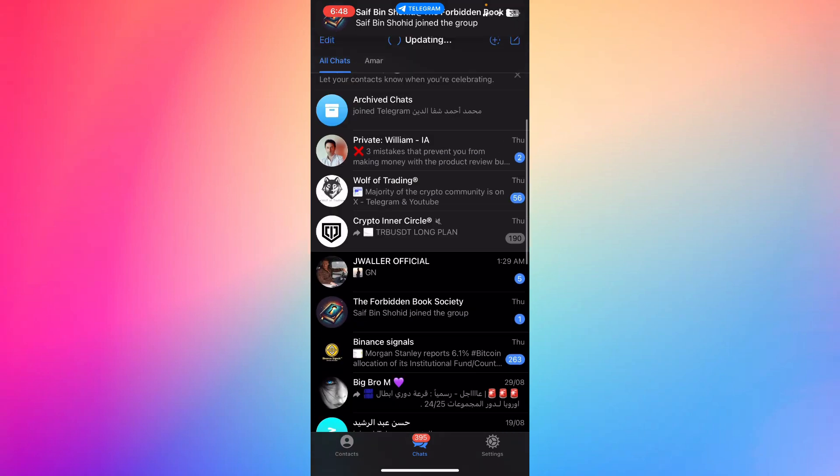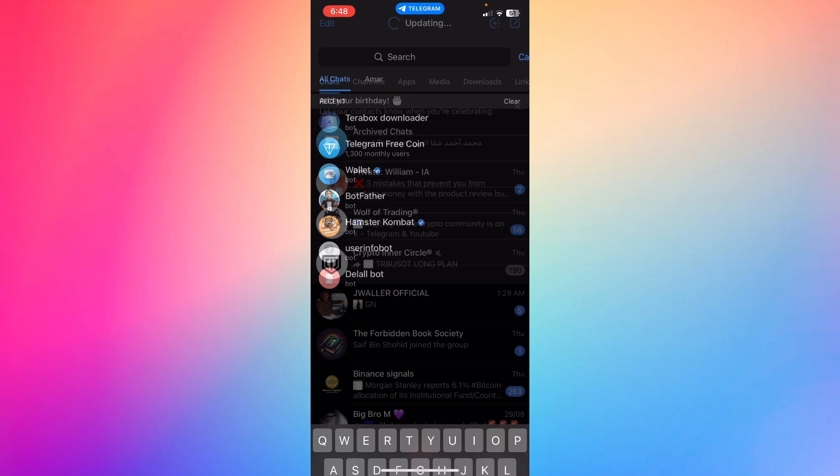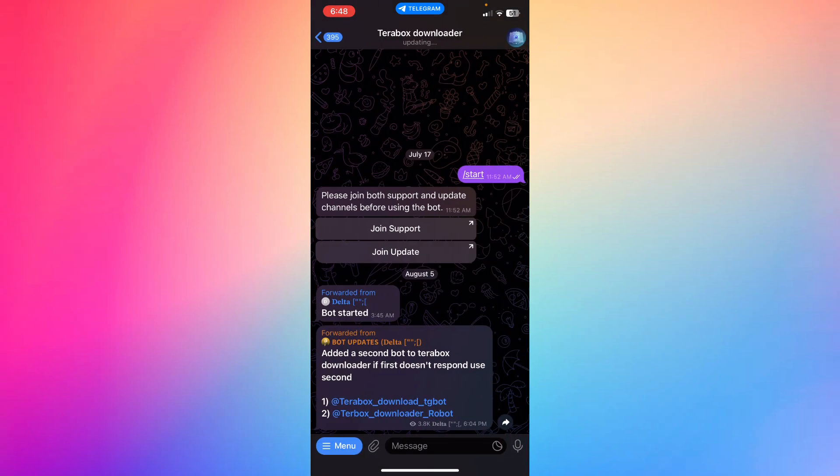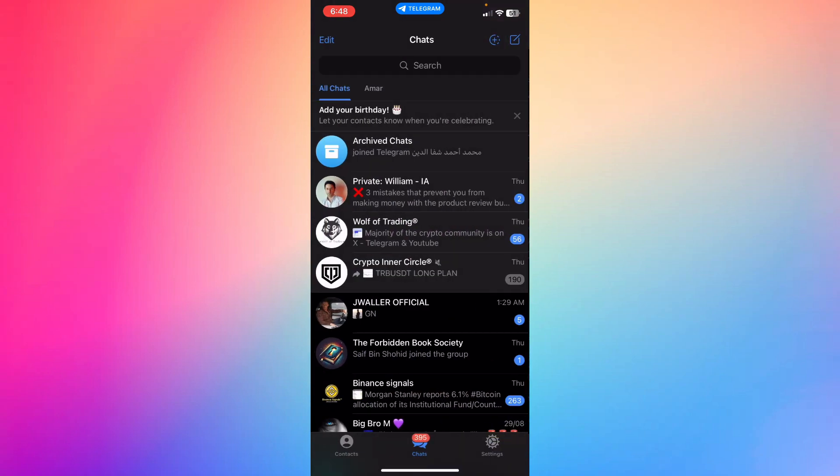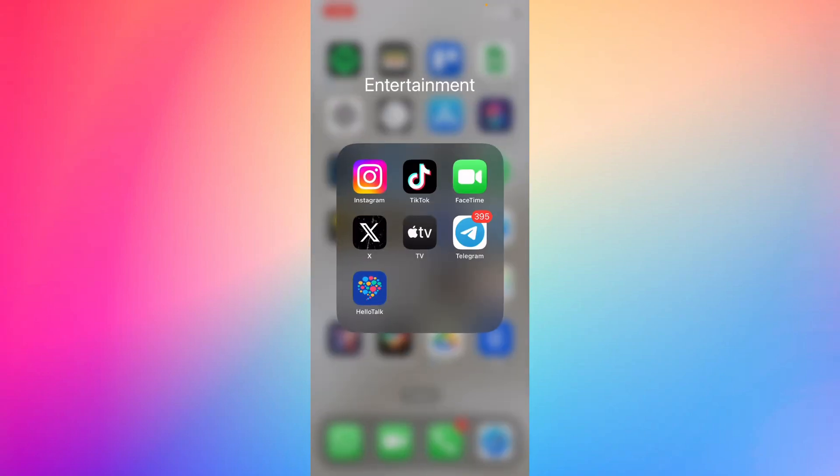...bot, let me search for TeraBox download. You've seen a link or something in your chat that links to TeraBox. Once you click on it, you'll notice that you won't be able to open the video because you'll be required to download TeraBox. So you're going to go back...